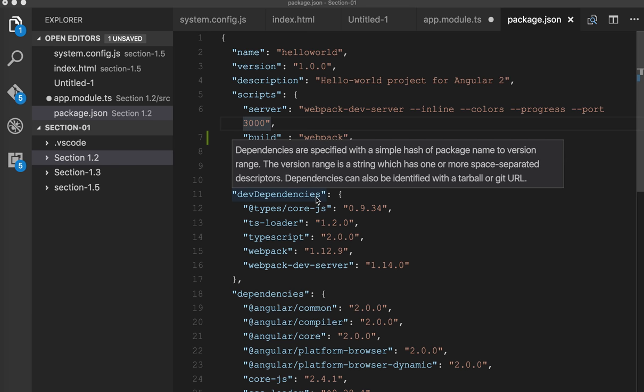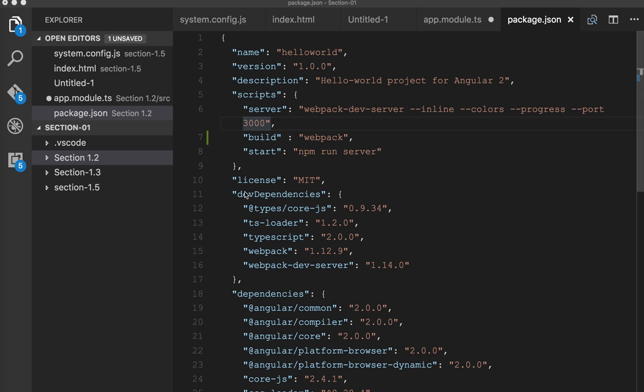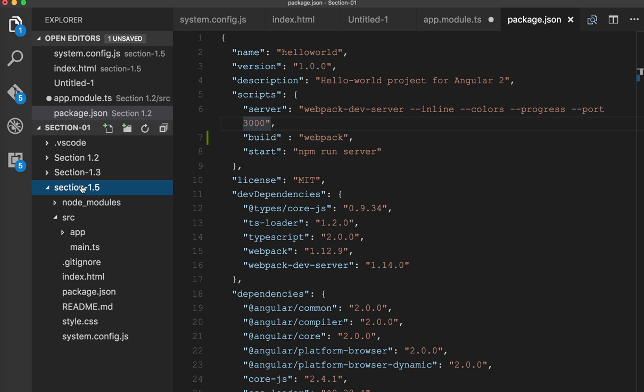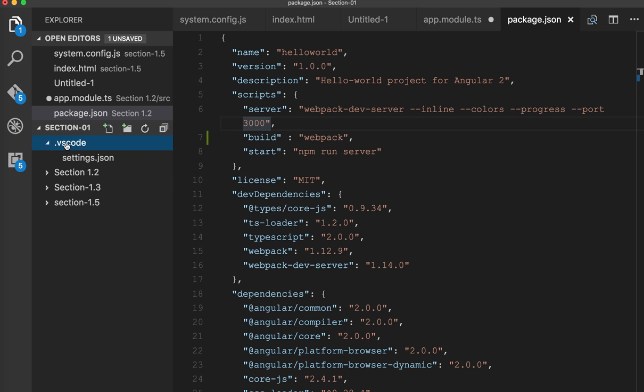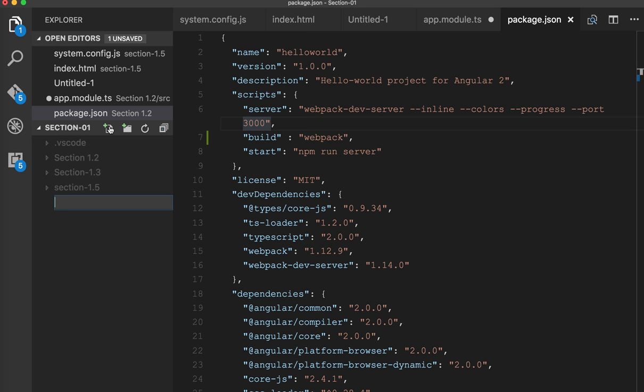Now we will talk about the third way of writing an Angular 2 app, which is Angular CLI. What we can do is create a folder so we can write an ng CLI app.